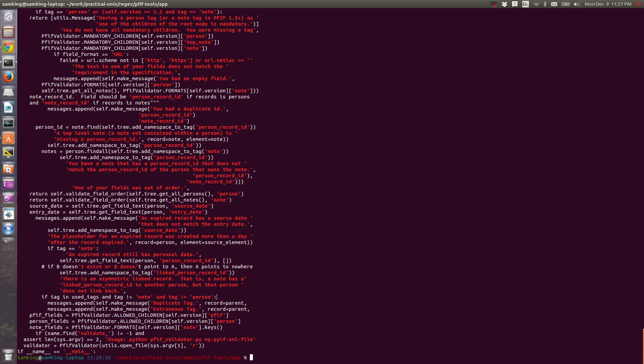With grep, this doesn't matter a ton because a line either matches or it doesn't. But if you're either outputting only the match or if you're extracting the match in a programming language, this could come back to bite you.